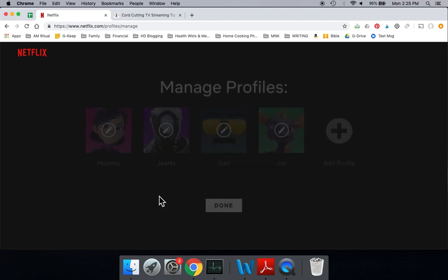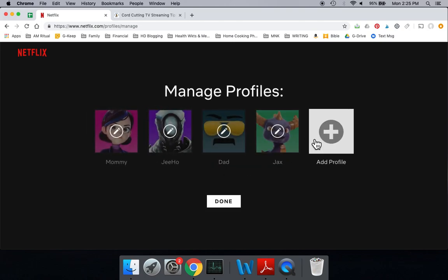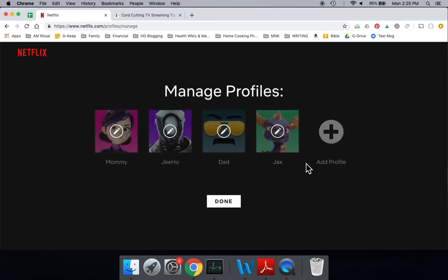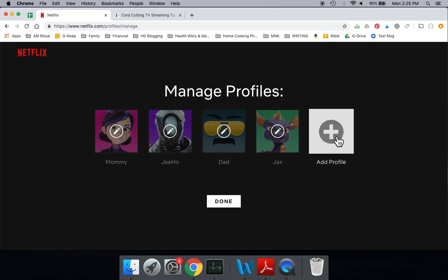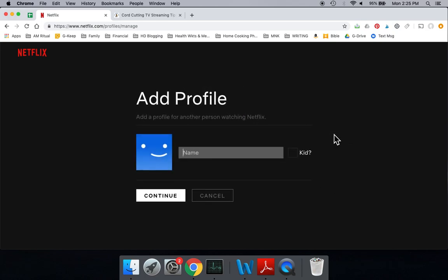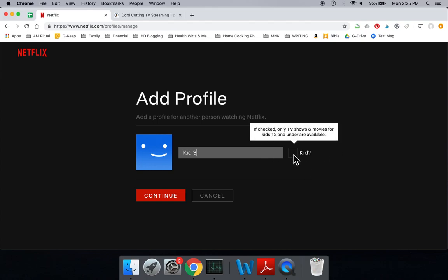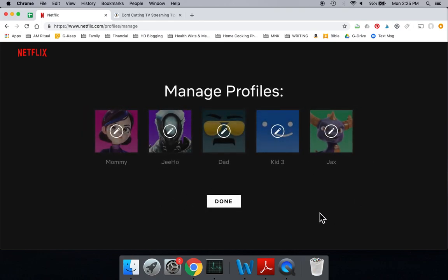If I wanted to add a new kid's profile, how do we do that? We click on Add Profile, and we're going to put this as kid number three. And if we select this box of kids, if you check that, you're automatically going to be able to restrict the content to kids or below. So let's go ahead and check that, and we're going to continue.